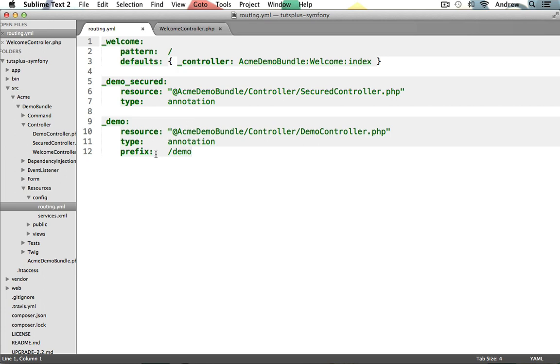And then lastly, we have our prefix. So for this type of routing setup, we can actually define a route for each one of our controller's actions methods and place it under a desired prefix URI. In this case, every action that we may have in our demo controller will be available using its name under the slash demo URI. It's actually really convenient. So let's take a look at the controller to see how these annotations work. And I think it should make more sense then.